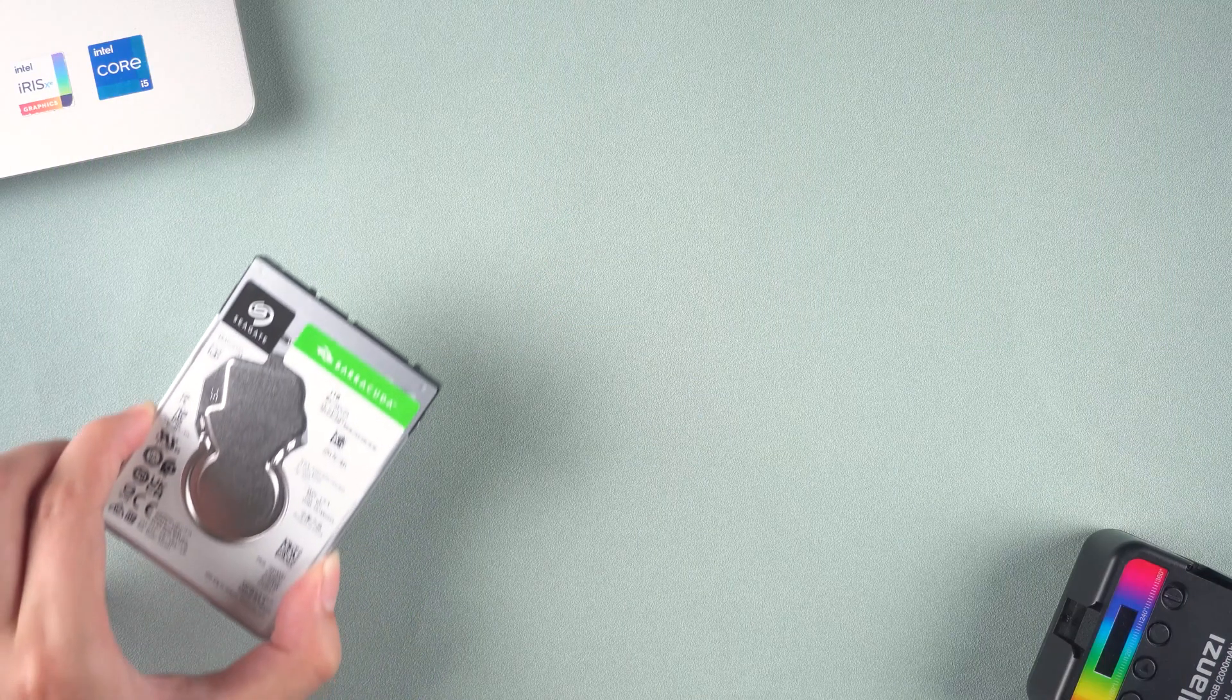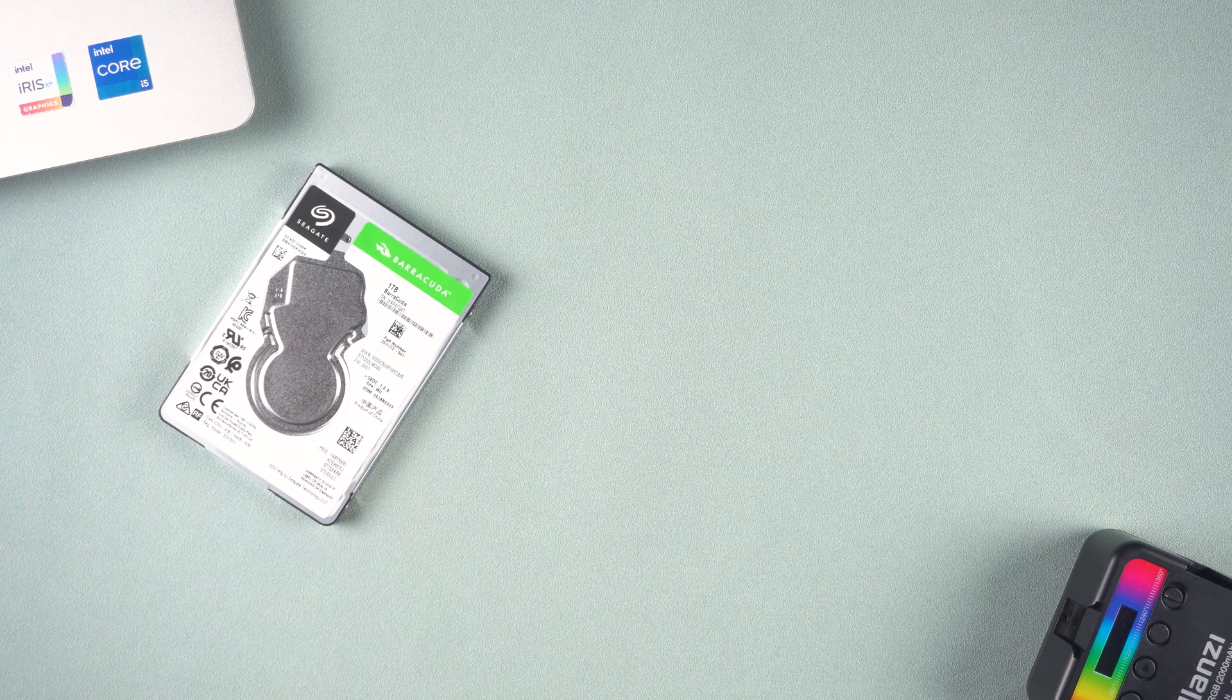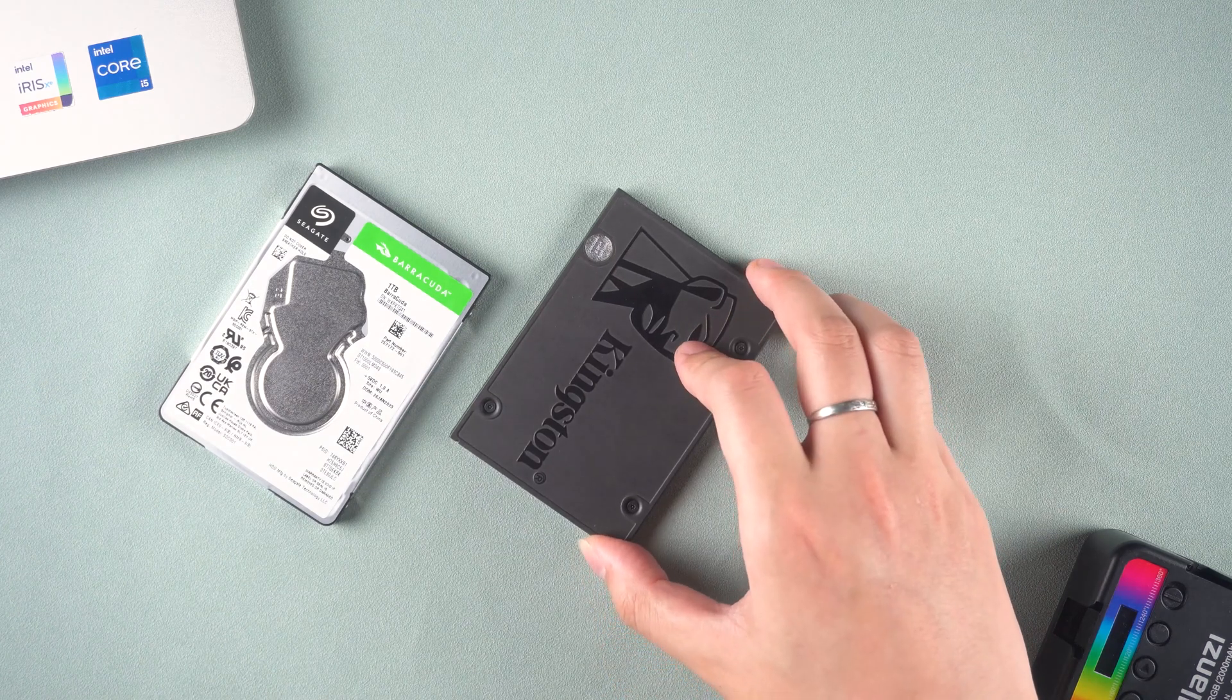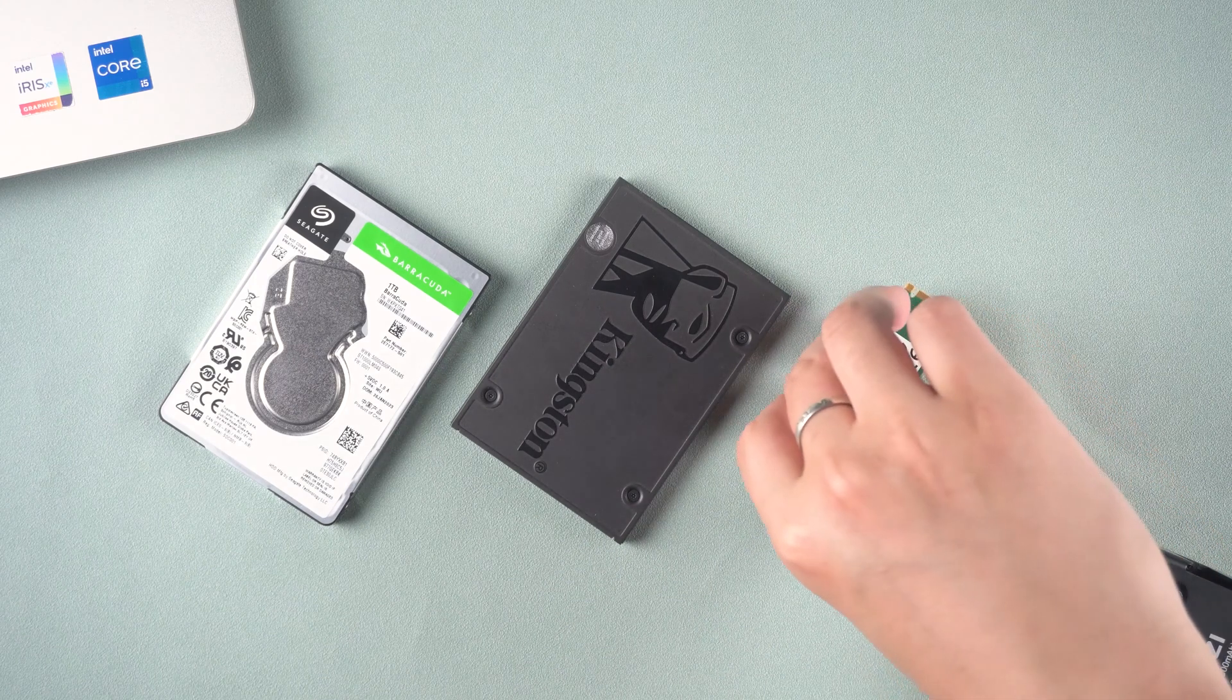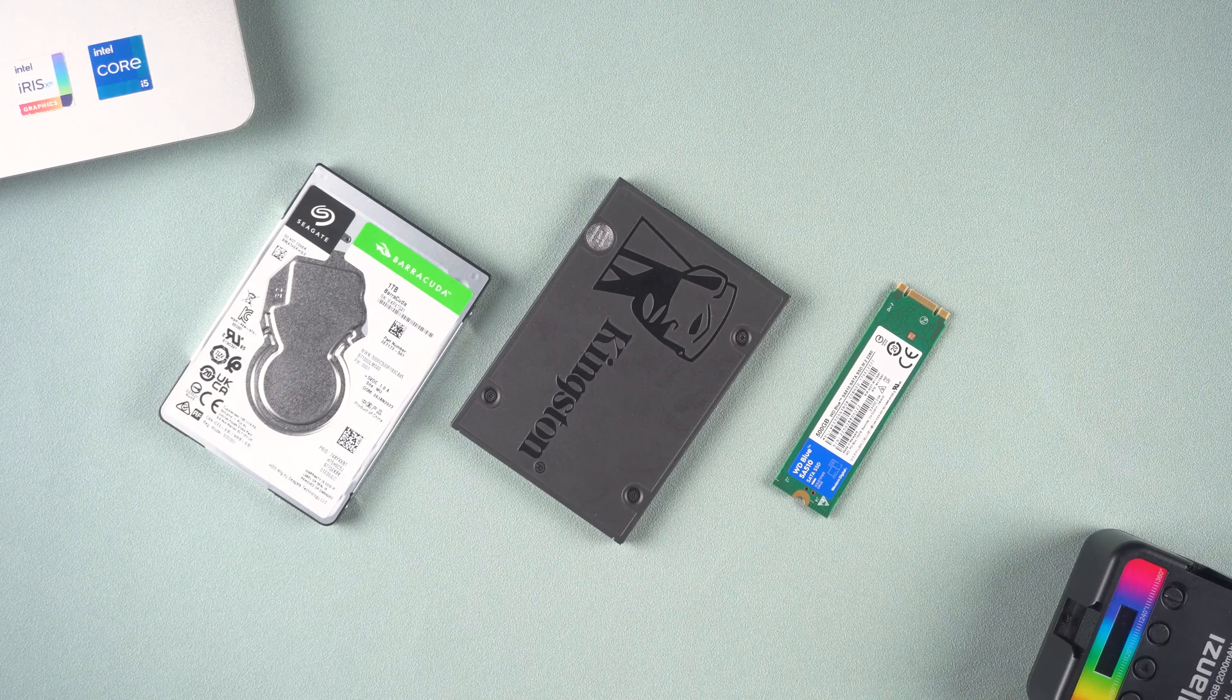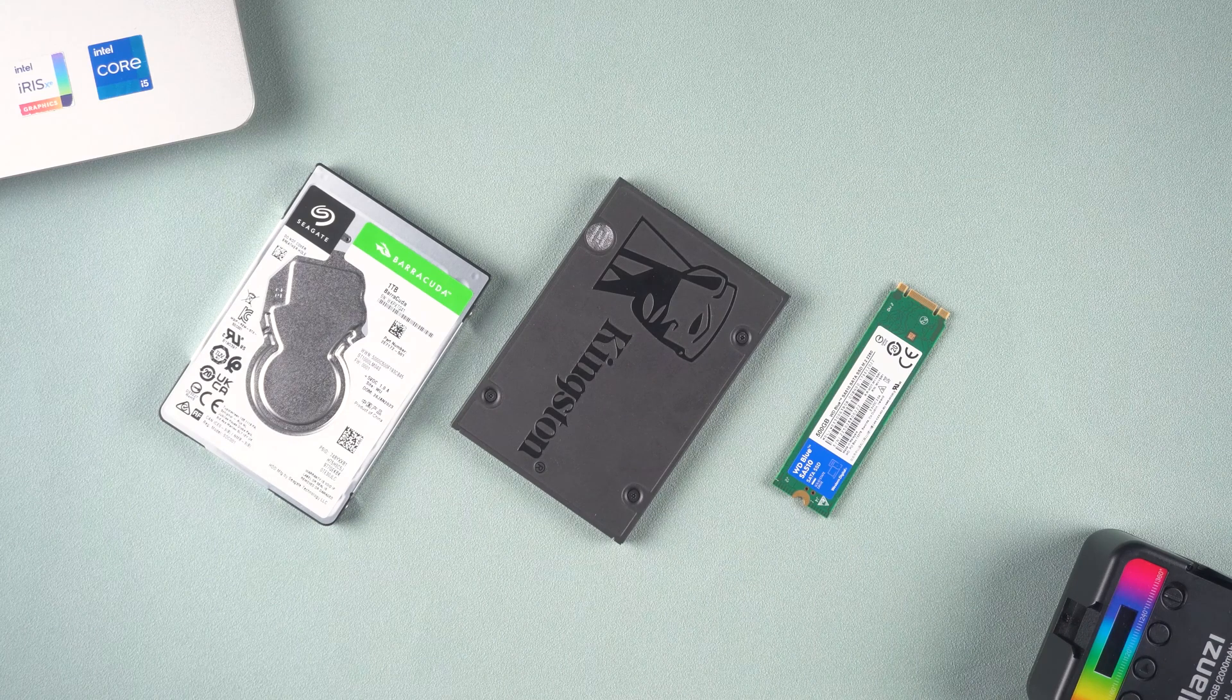Some laptops have two interface options, a 2.5-inch SATA drive or an M.2 drive. M.2 drives have better performance but are more expensive. For even faster transfer speeds, you can try an M.2 drive that supports NVM Express. This will load files and programs much faster.